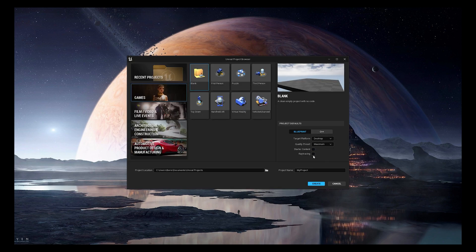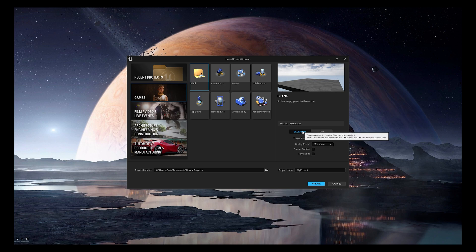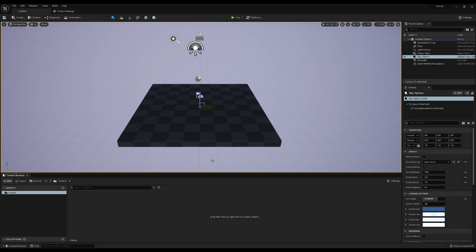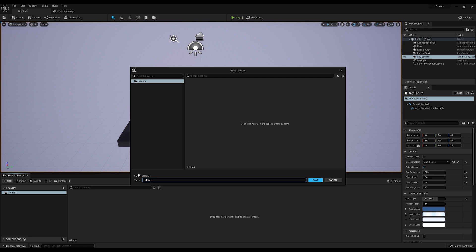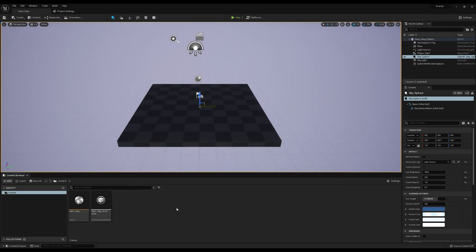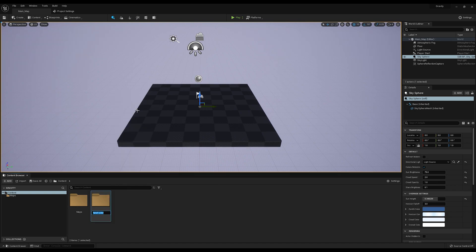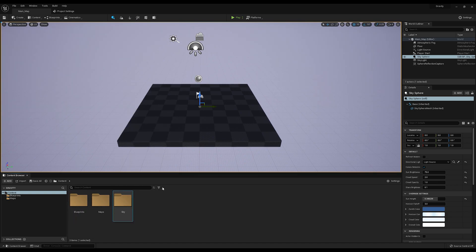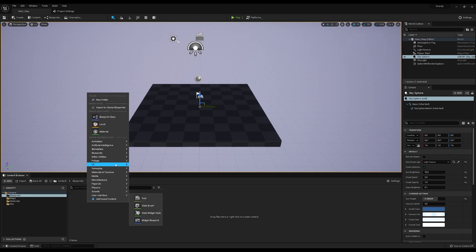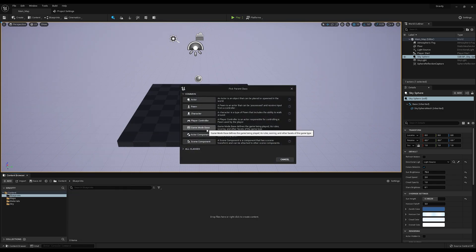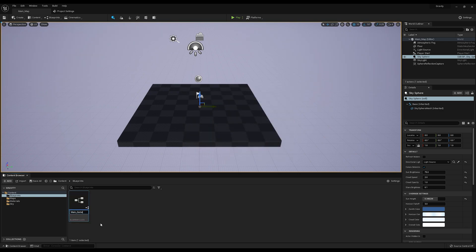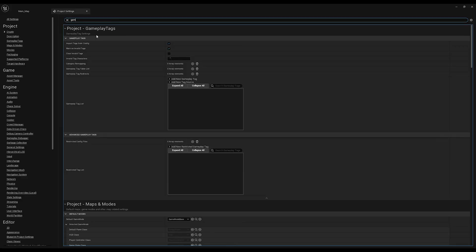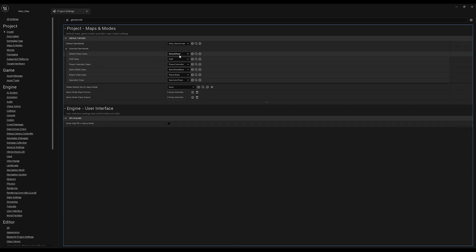Let's start by creating a blank project and keep the settings as default except let's disable the starter content and name it something relatable to the topic. Let's start by saving this map into our new project — let's call it main map. Let's create a couple of additional folders: we'll need maps, blueprints, materials, and sky. Let's start with a blueprint class — a game mode class. This class is going to be the one where we're going to be coding the behavior. Now let's go into settings and make that game mode the default, changing it to our custom one. Name it game mode.